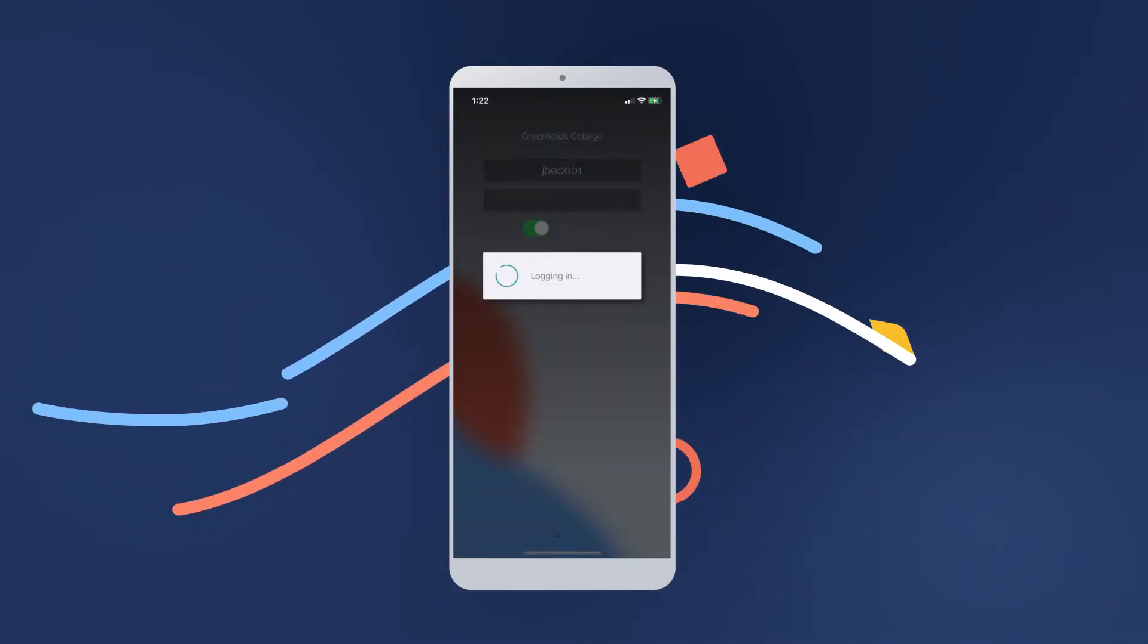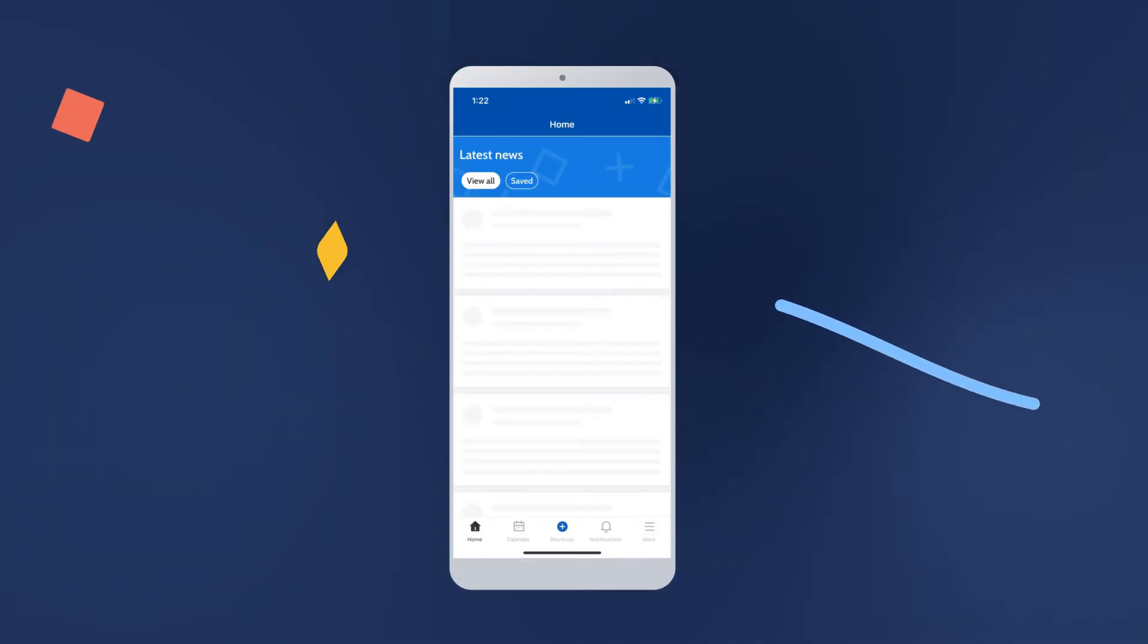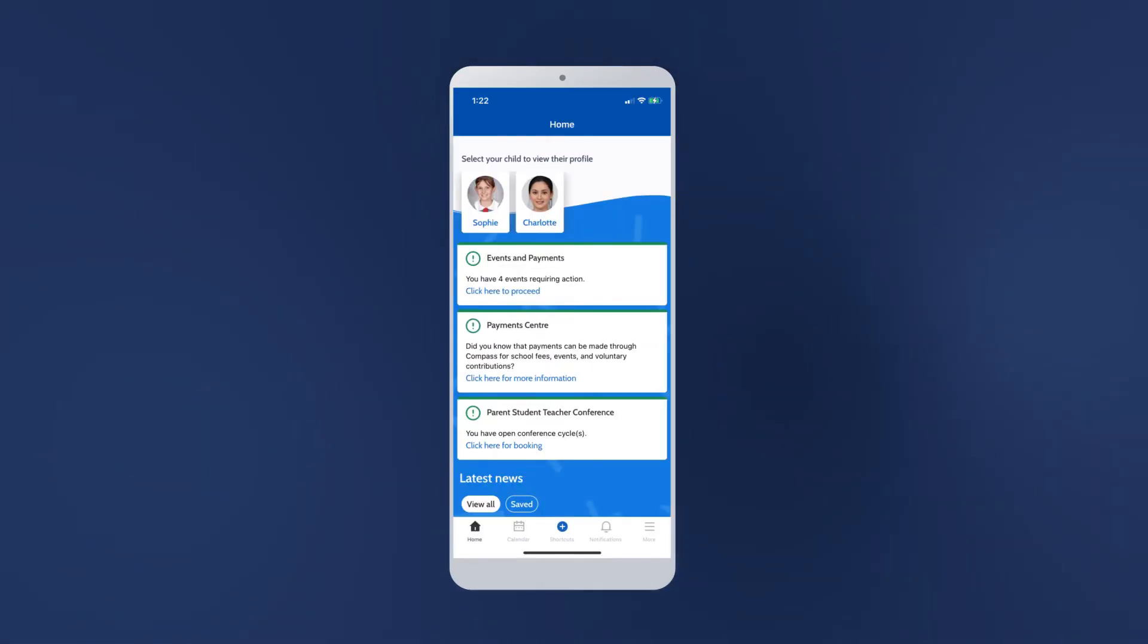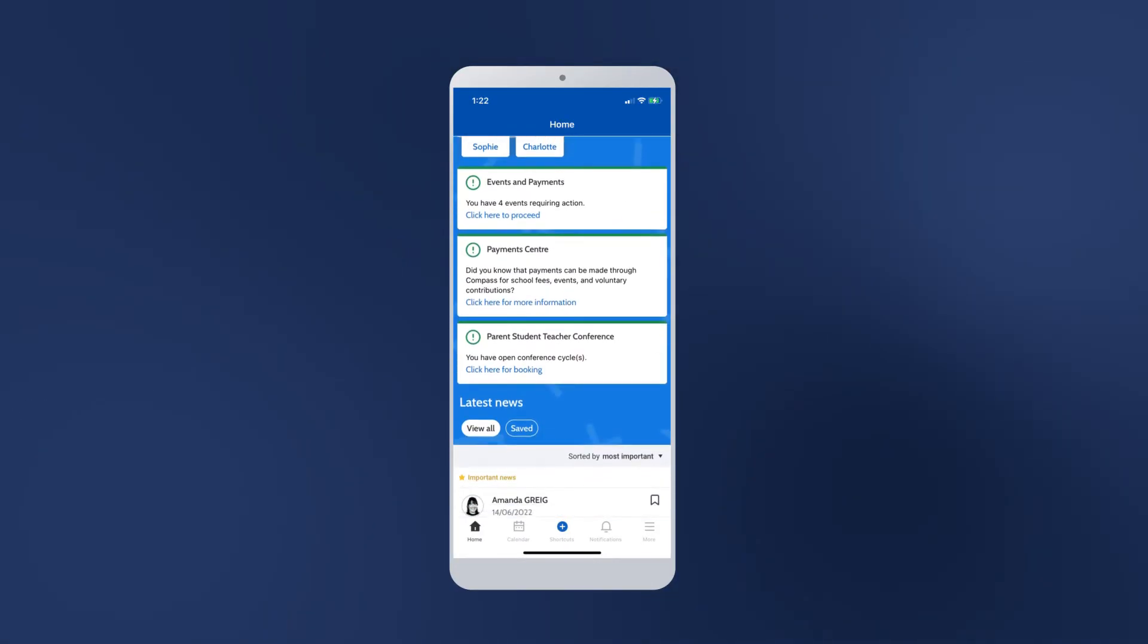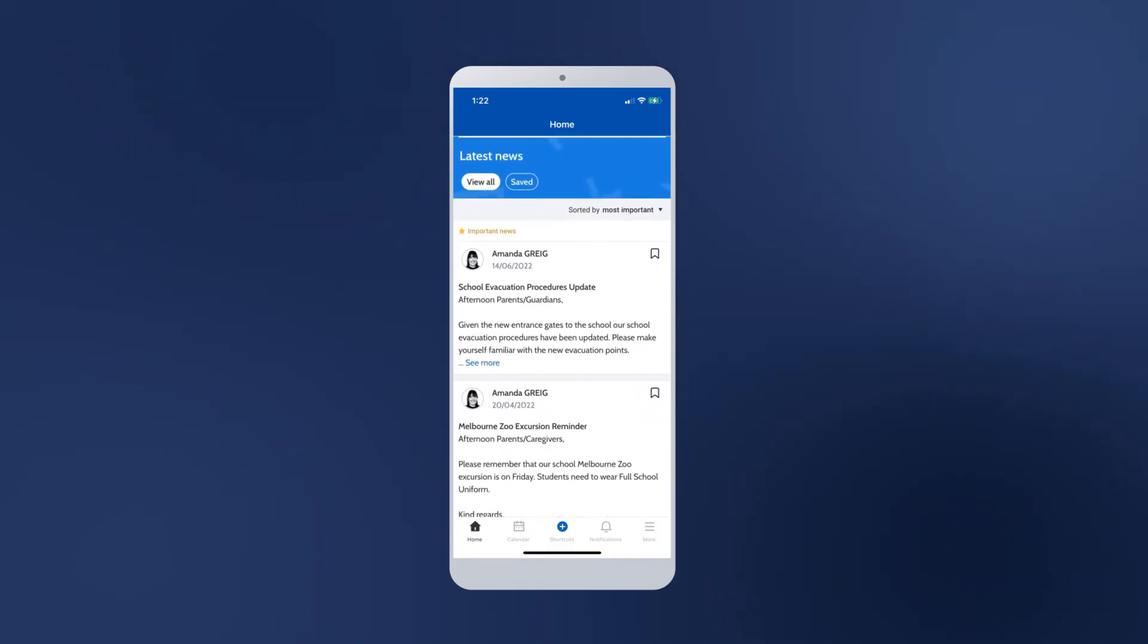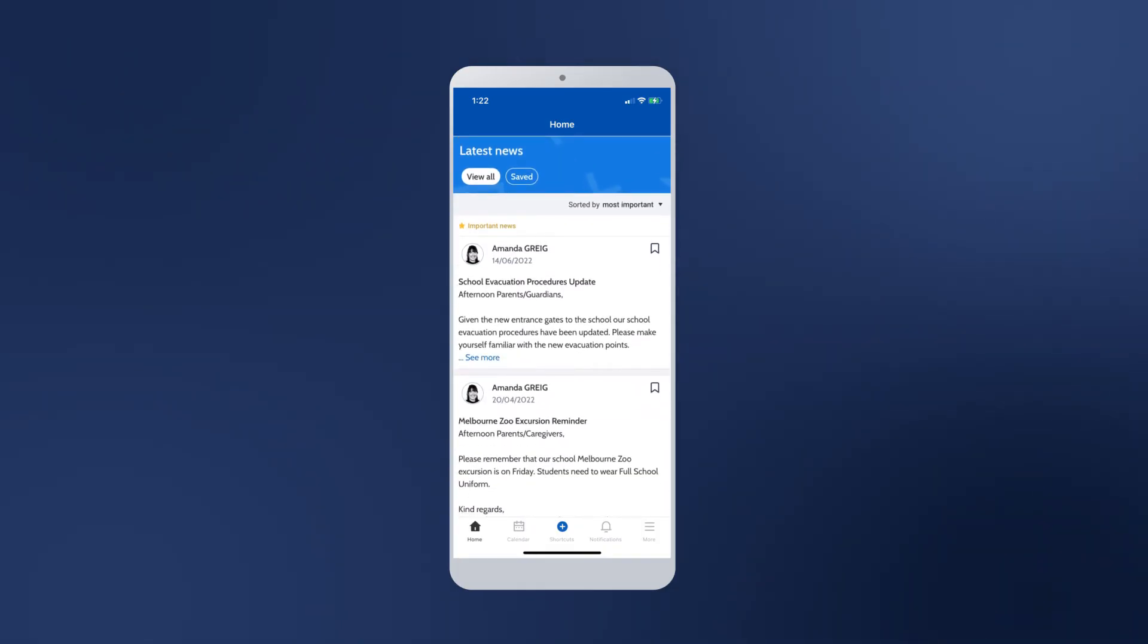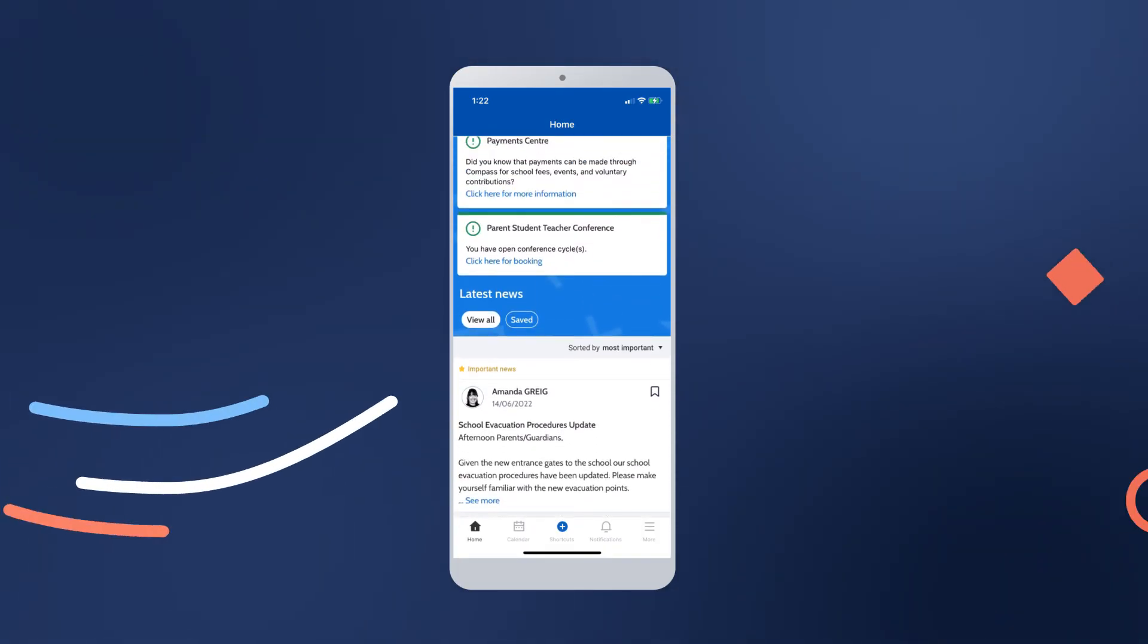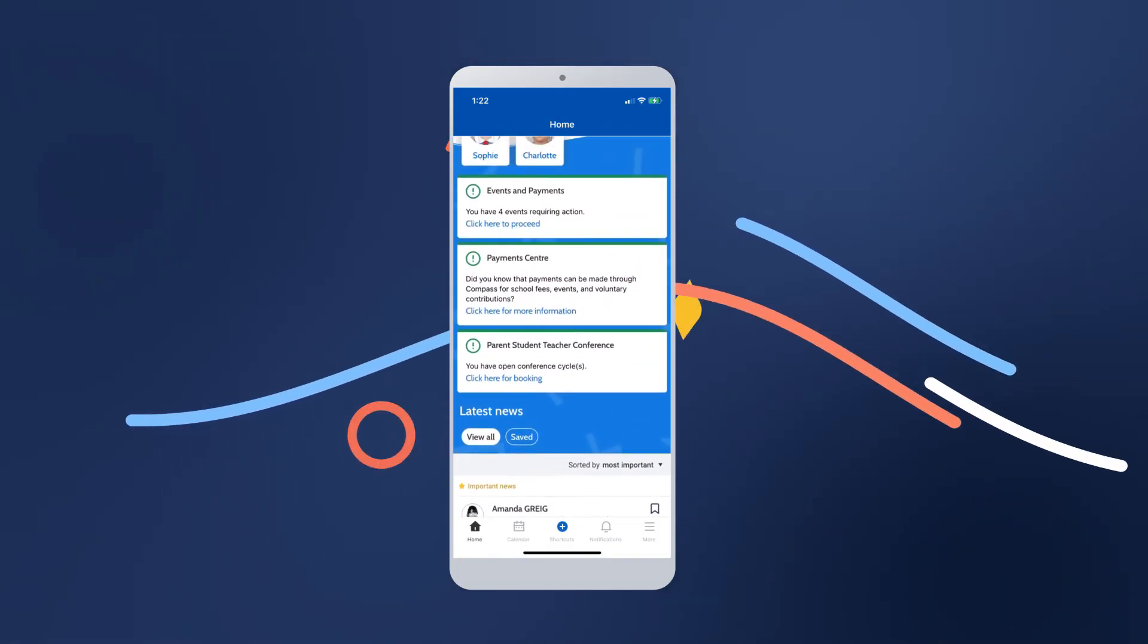Once you've logged in, you'll be able to access your home screen and other relevant modules. Additionally, you'll be able to access other Compass schools should you need.